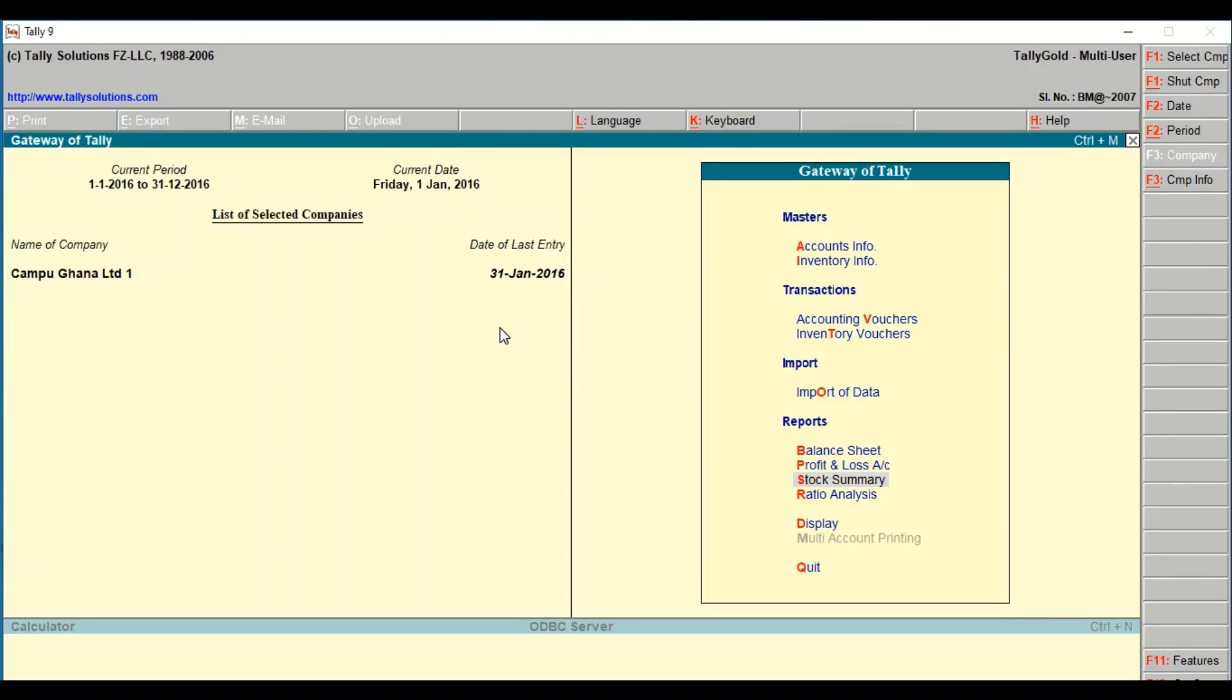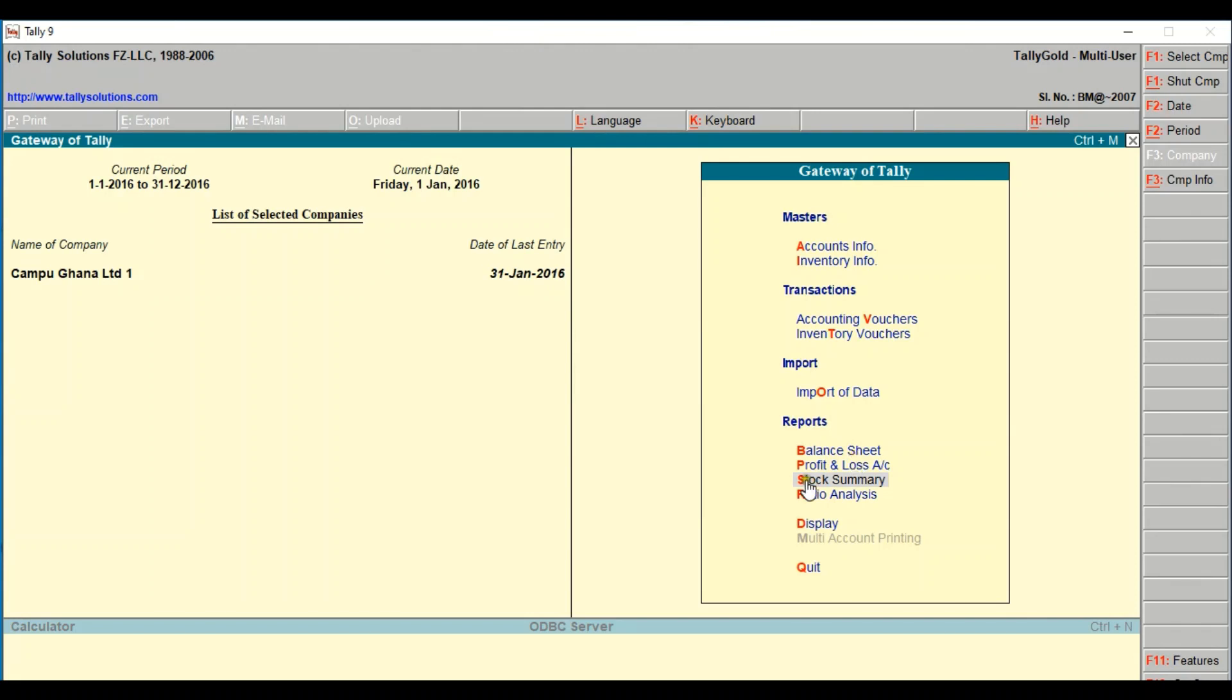All right guys, welcome to AOK Tally Masterclass. Today we want to look at how to save a report after you have recorded all your transactions - how to save a report in your folder. So let's go to our various reports. We want to look at our balance sheet and then our profit and loss.